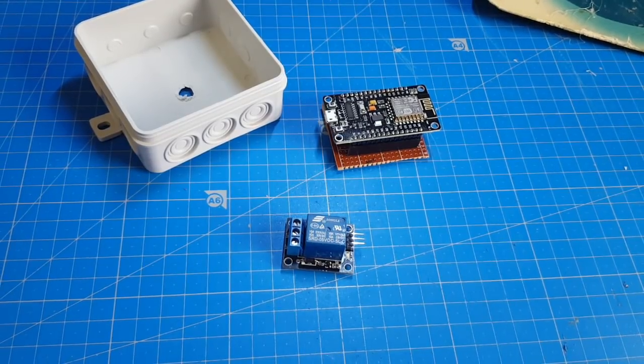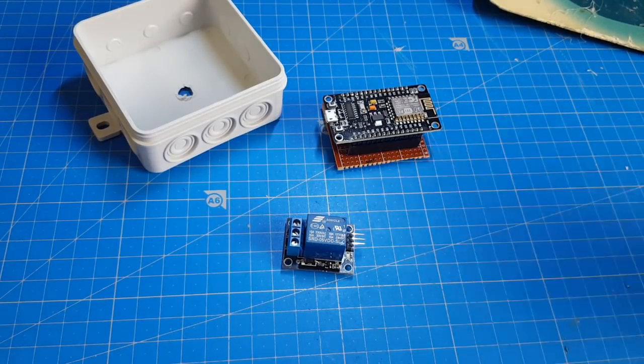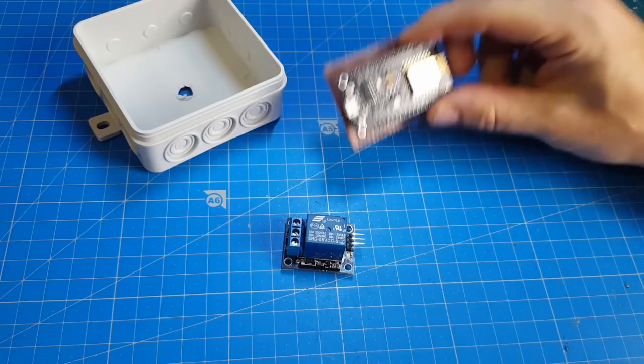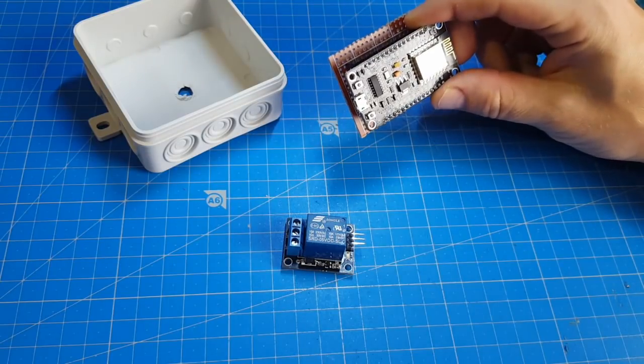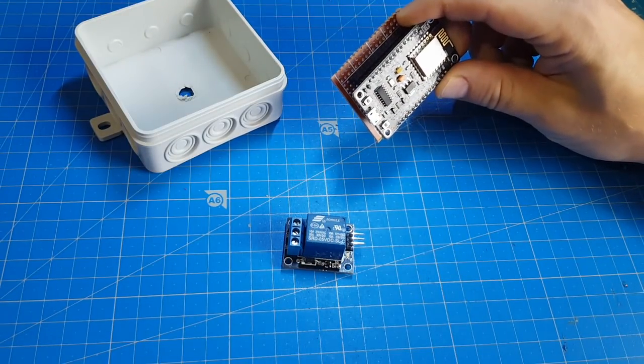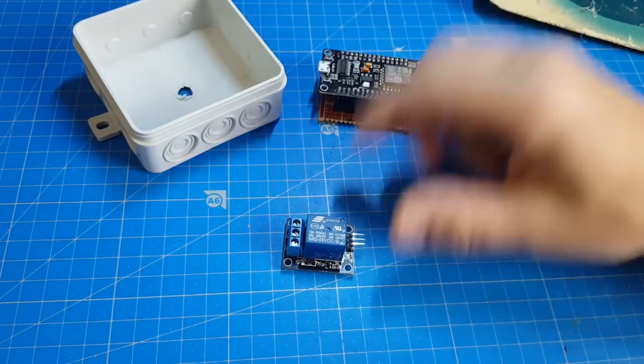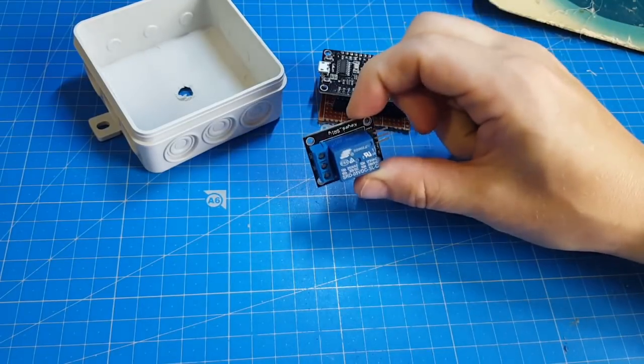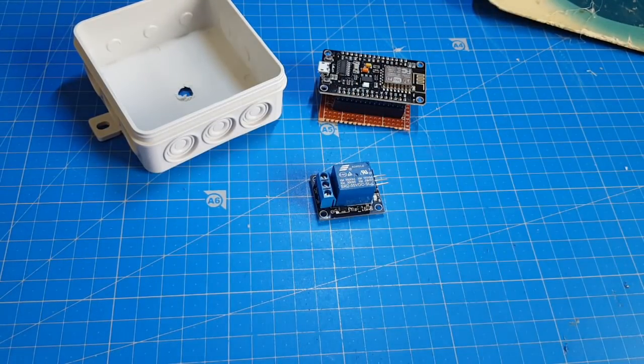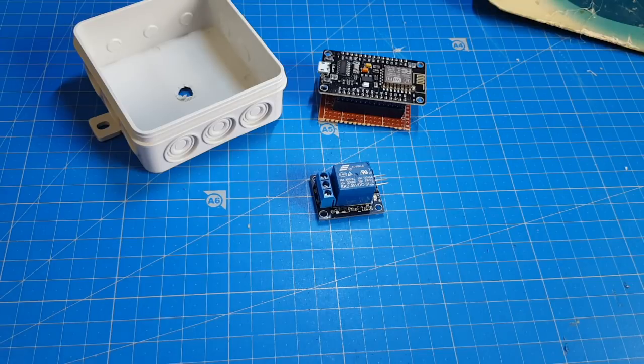Hello makers, today I'm building a simple IoT switch with an ESP8266 NodeMCU board and a relay. But let's see why I definitely need this switch.